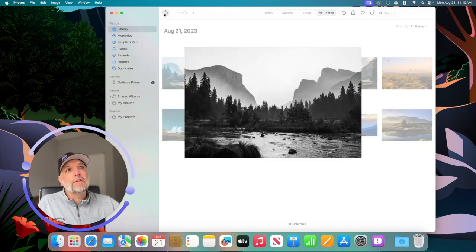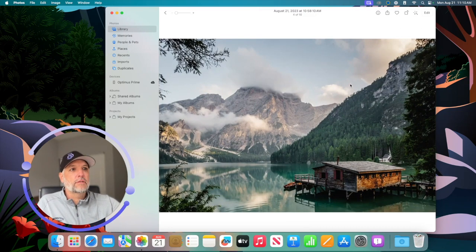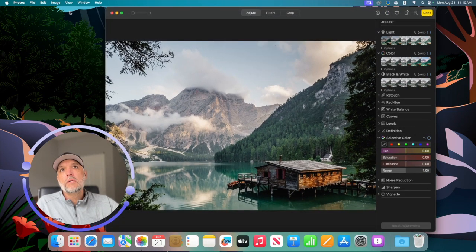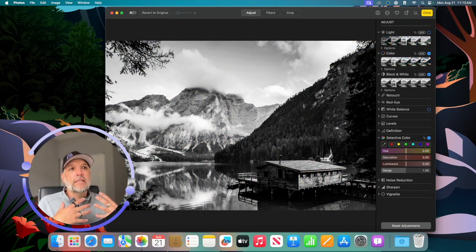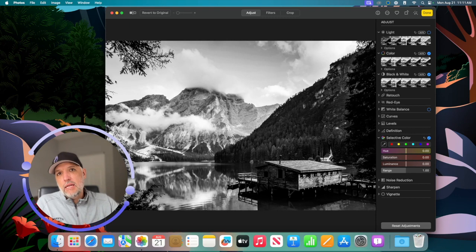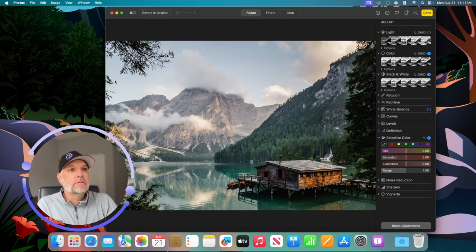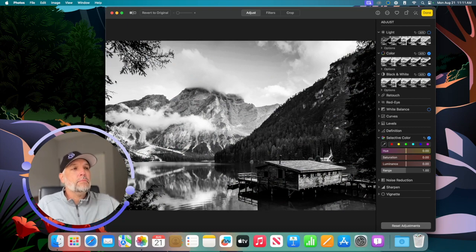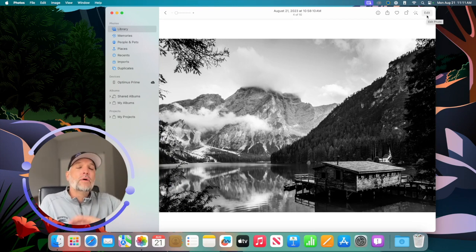I'm going to copy those edits, hit Done on this photo, find another picture — let's say this one of the lake with the little dock — come to Edit on that photo, go back to Image, and say Paste Edits. You can see all the changes I made in my adjustments were applied to this photo as well, and it looks pretty good. Holding the M key to show the master, and then you can go through and just paste all those adjustments onto other photos used in the same location.